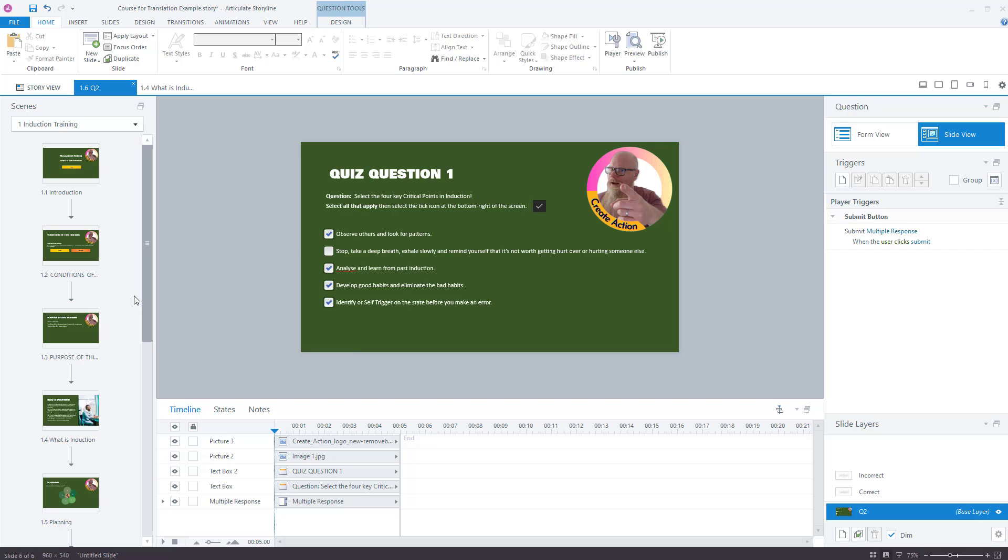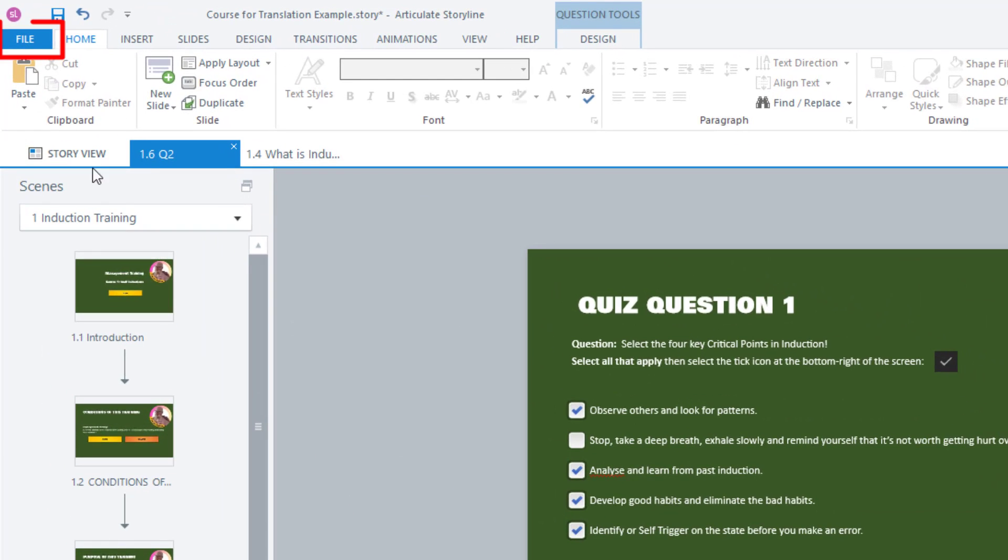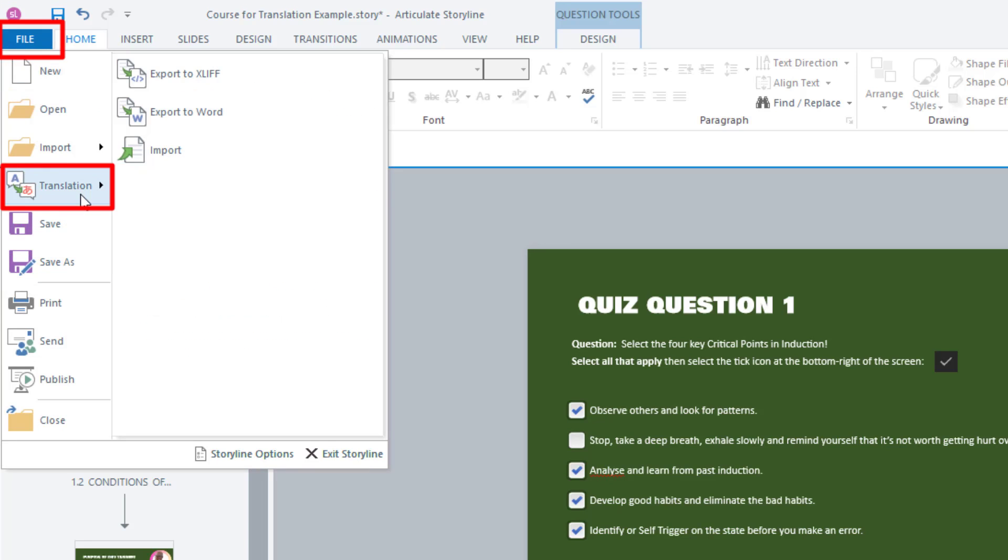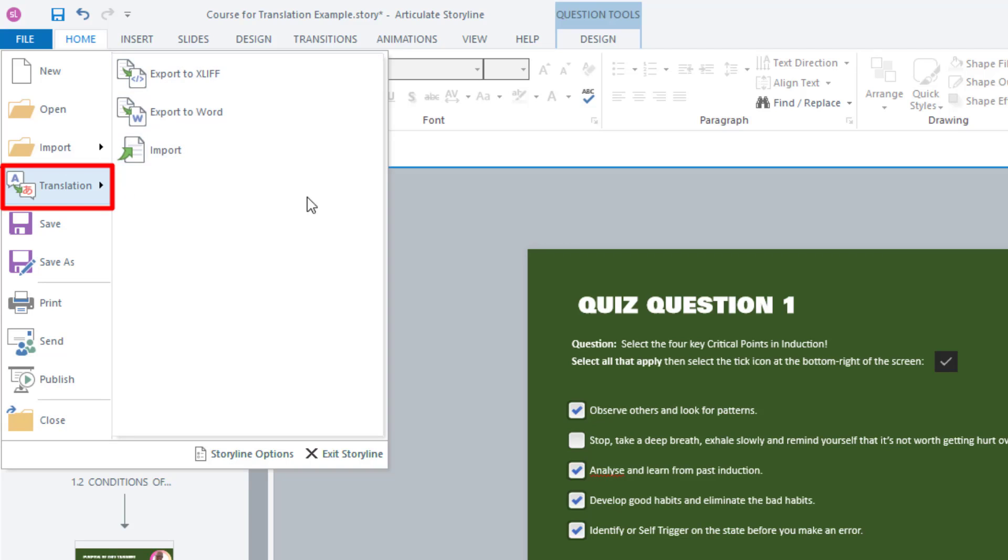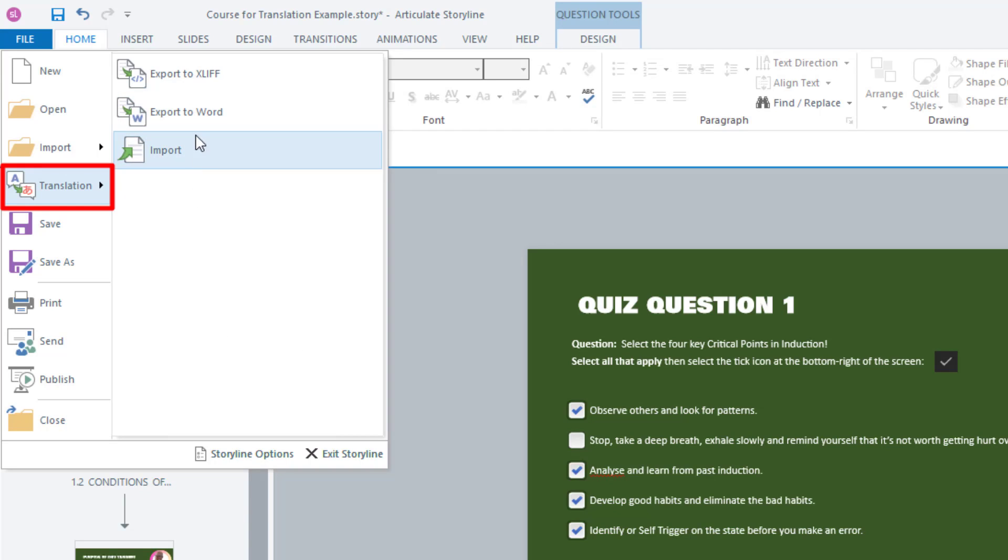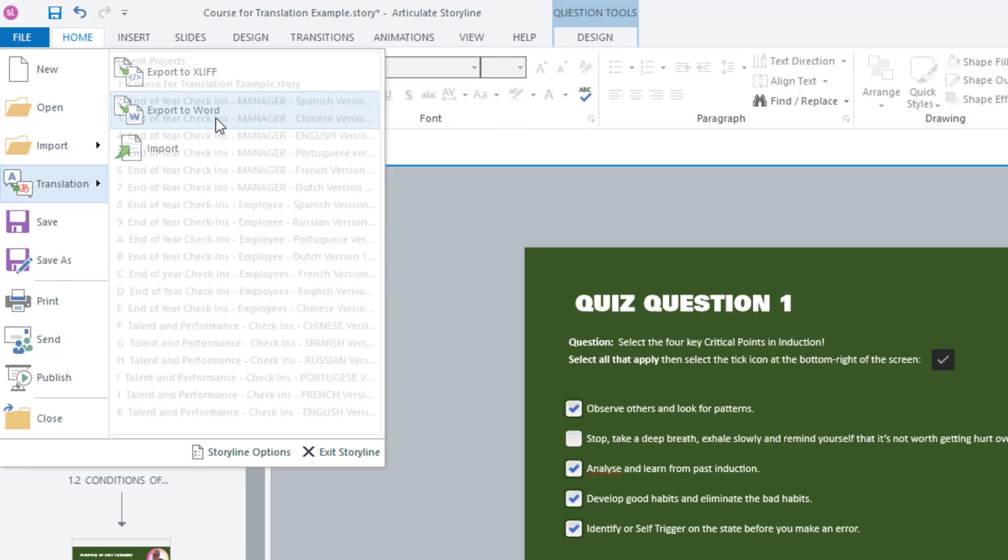So the way to do it, though, and I'll show you this, is in Articulate Storyline with the course that is open, go to File, and then go to Translate. And then you've got options. You've got Export to XLIFF. I have no idea what that means. It's obviously a file format, not something I'm familiar with, and I'm probably never going to look it up because I don't need to. Reason being is because I use Export to Word. Yes, you can export it into Microsoft Word. And then finally, you've got Import, which we'll cover later on. So let's export to Word.